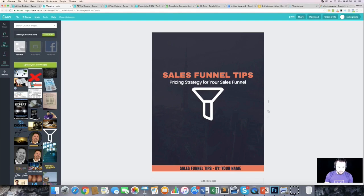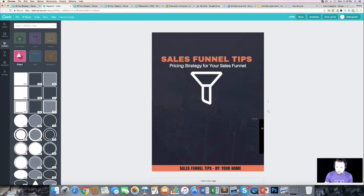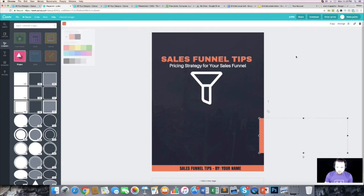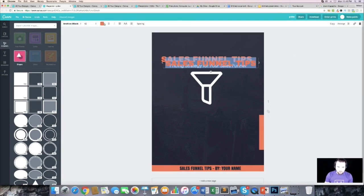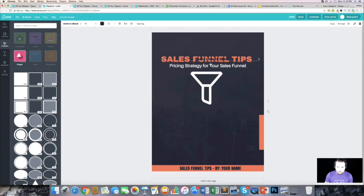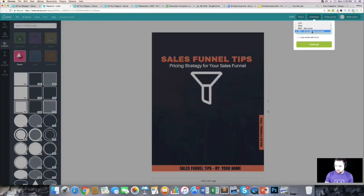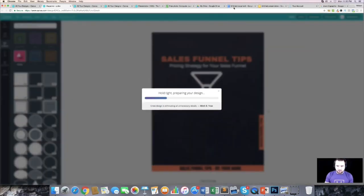To give the cover a nicer look, I add a shape on the side in our orange color, then copy the title text, make it blue, smaller, and rotate it vertically along the side. I nudge it until it lines up how I want. Now we have a nice looking cover. I download it as a JPEG and then import it into our Google Doc.